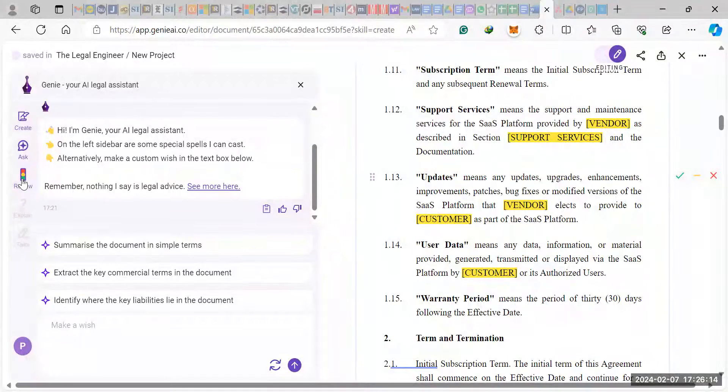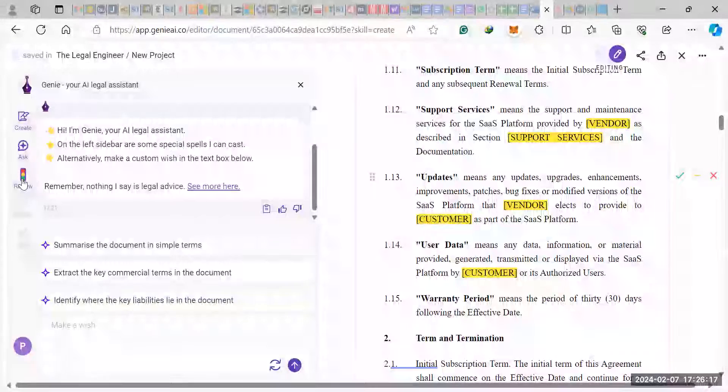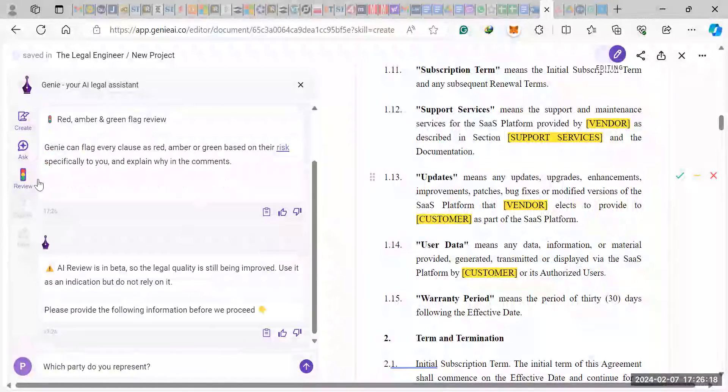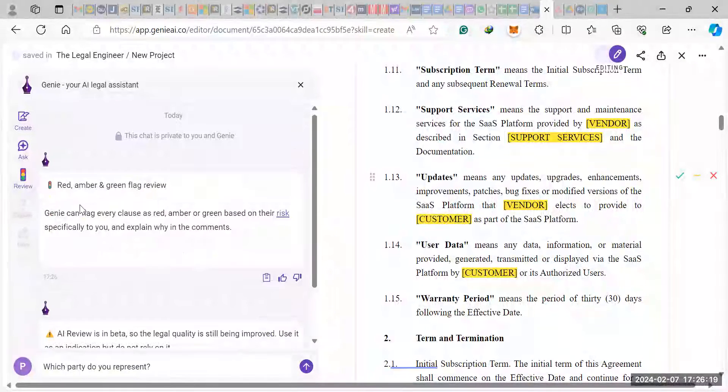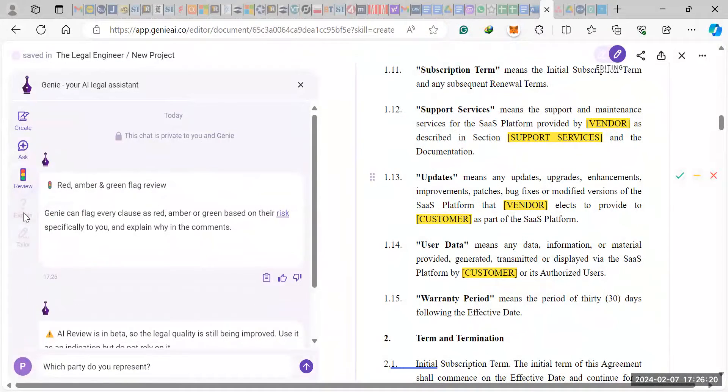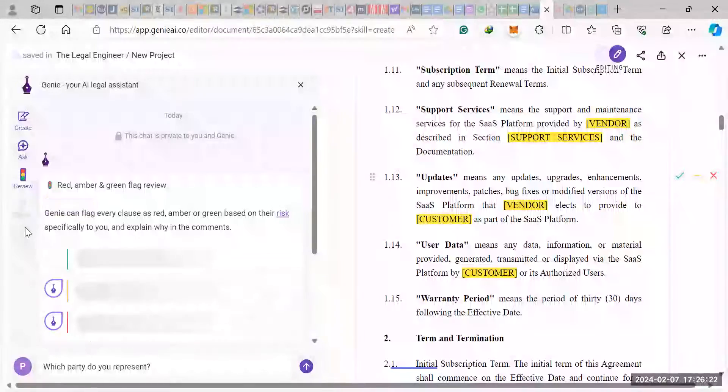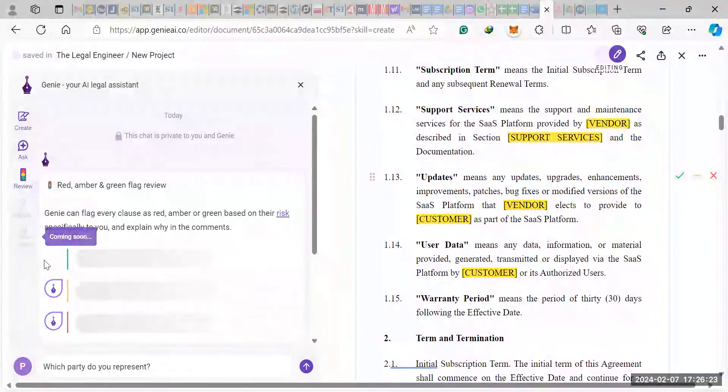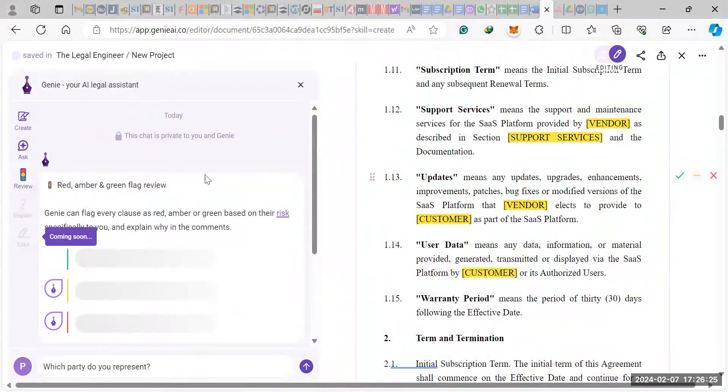And then the review section here is what I said is in beta, so we didn't really get to look at this. And then the explain function is coming soon. The tailor section is coming soon.